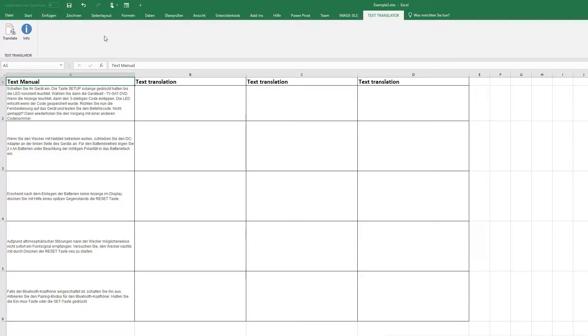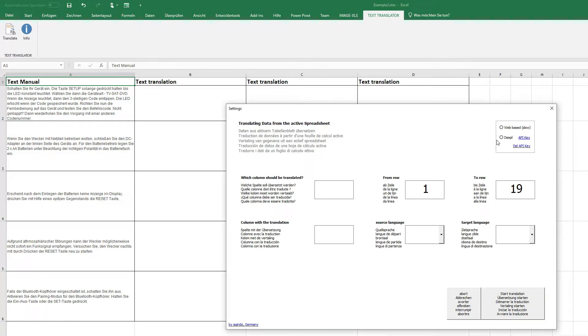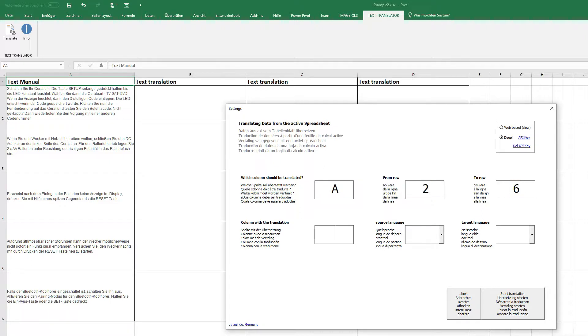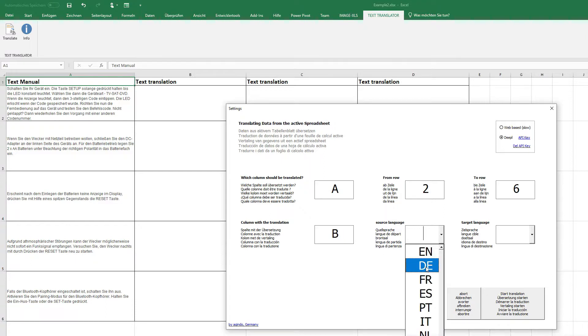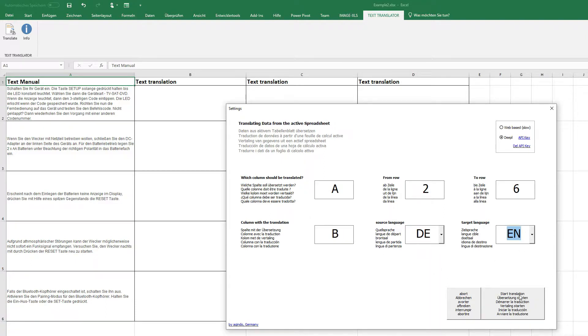So if you look at your time, we start now. Use DeepL. I want to have column A from row 2 up to row 6 and I want to have the result in column B. The source language is German and I want to have it in English. Start.